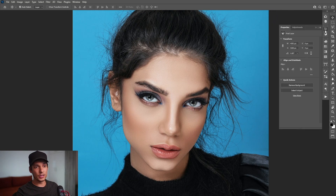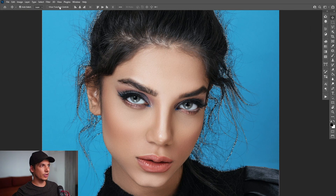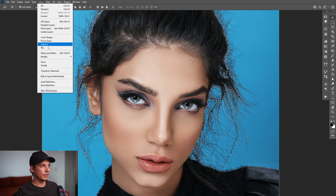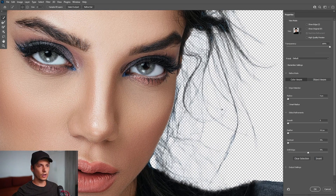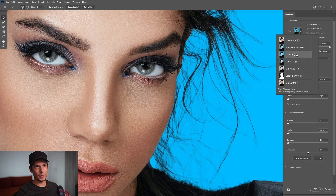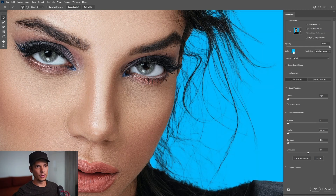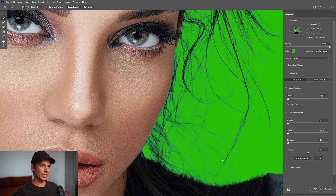I'm going to go to the Properties panel and go to Select Subject. It's going to look something like this, and from here go to Select and Mask. Here we can see what it did so far — we can't see that much because the background is pretty white, but we can change the background color. I'm going to go with blue. Click okay and as you can see we got all the hairlines.